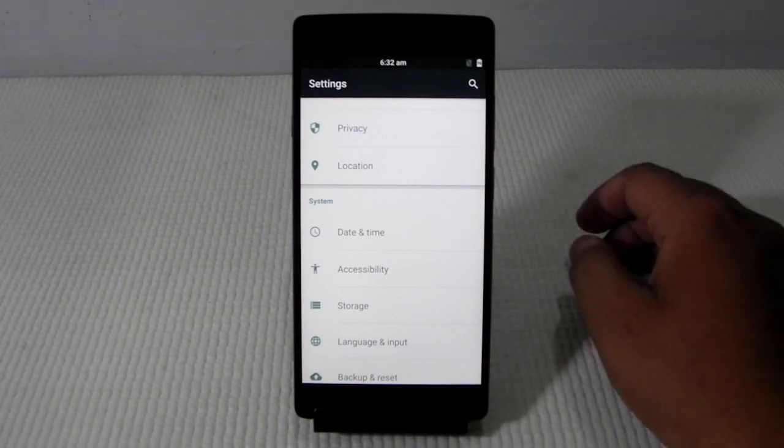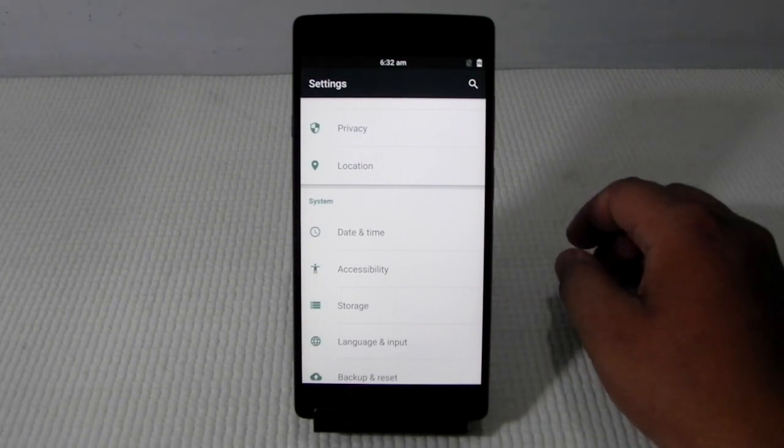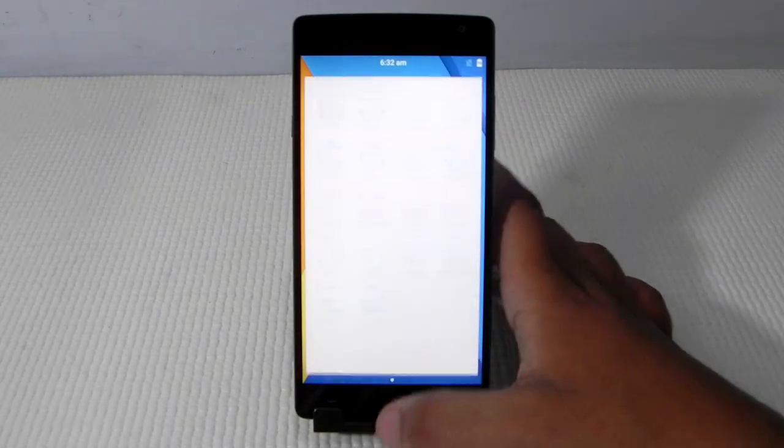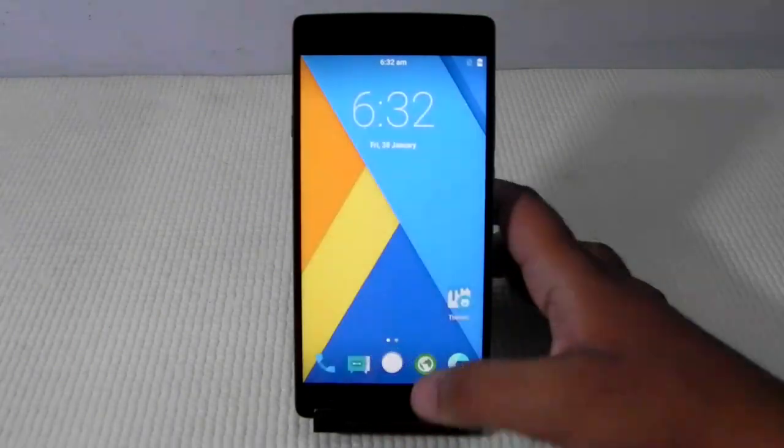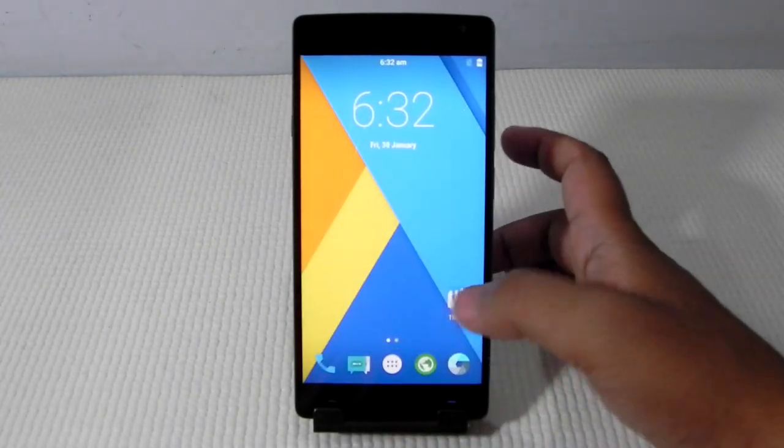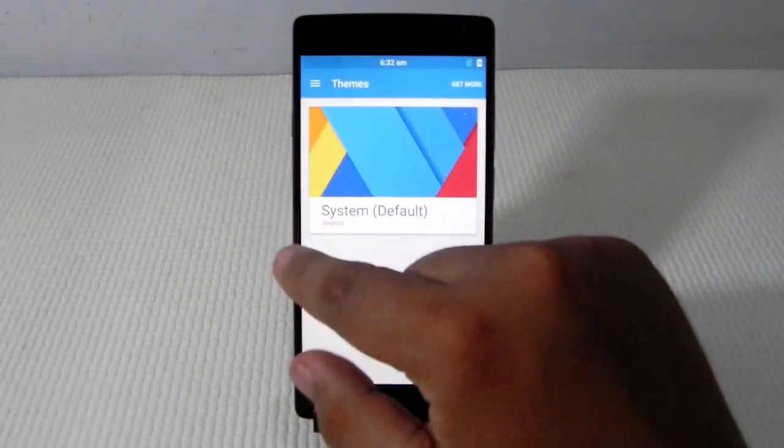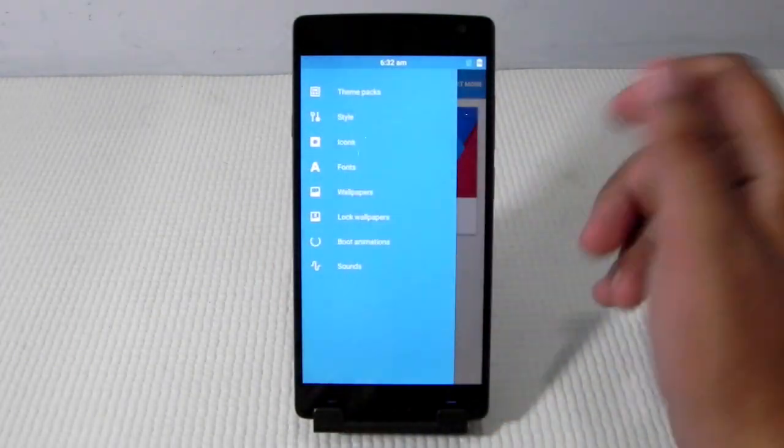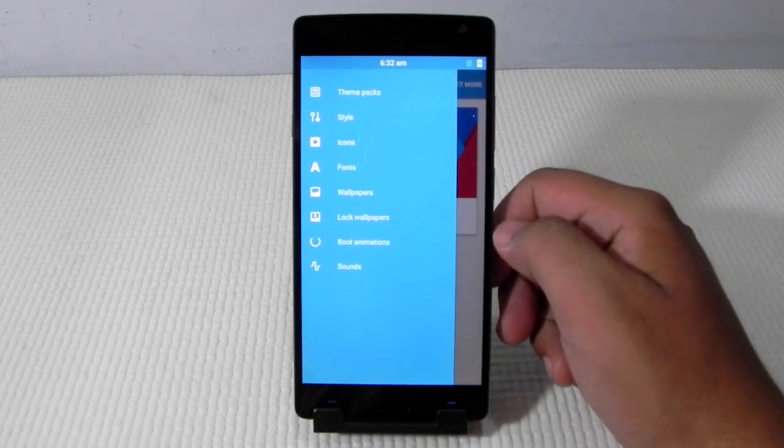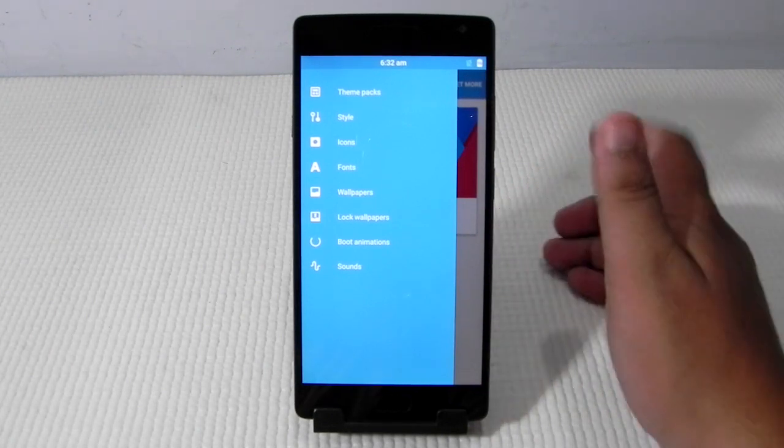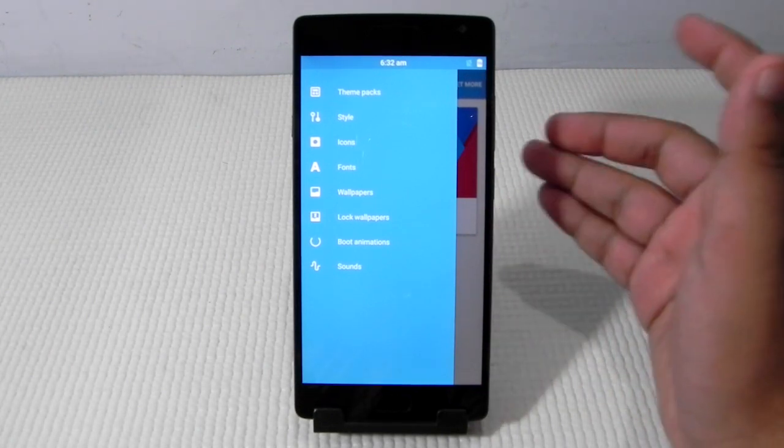I personally use a lot of phones with Mocky ROM on it and it is also supporting themes from the first build which is good because it is missing on the OnePlus 2's Oxygen OS.